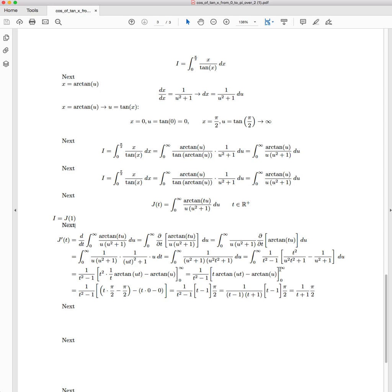Now, when we're applying the upper bound, the lower bound doesn't matter because arctan(0) will always be zero. But with the upper bound of infinity, if t is a positive value, it is different than if t was a negative value.